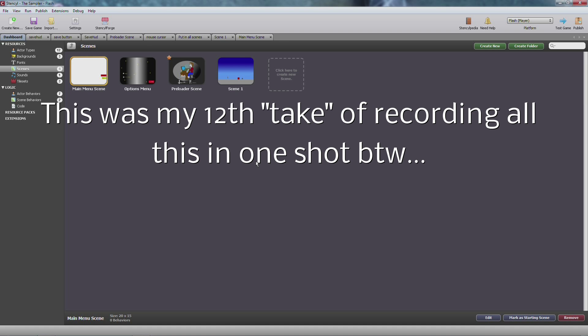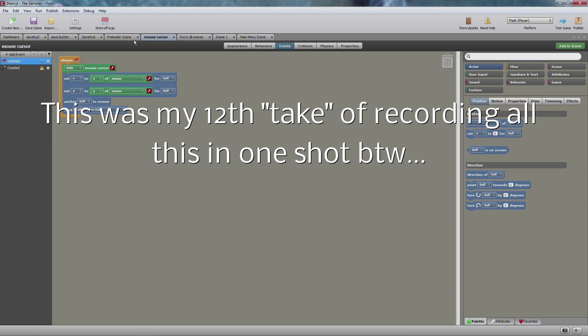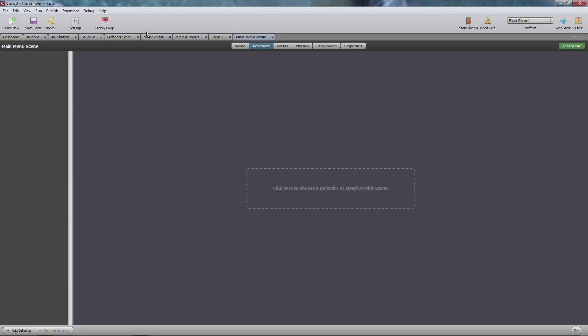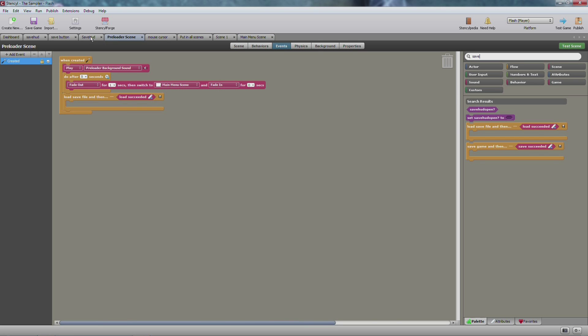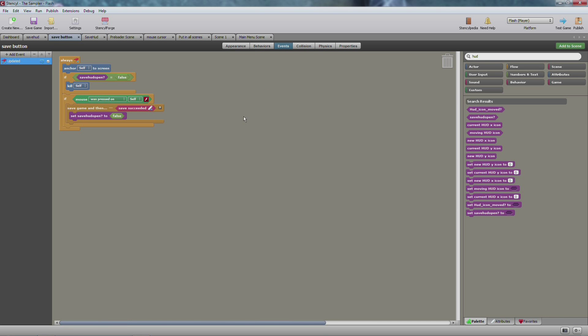Anyway, that should be everything that you need to know for right now. Of course when we get to the money and the health and all that stuff we'll get into that and we'll make sure that that's properly saved as well. But anyway, thanks for watching and I hope you learned something.